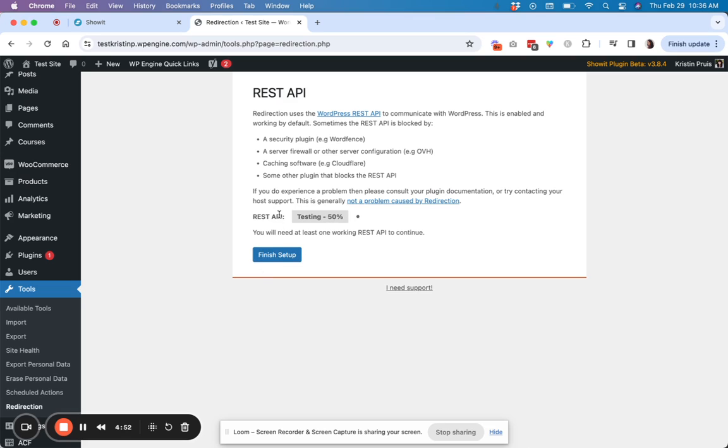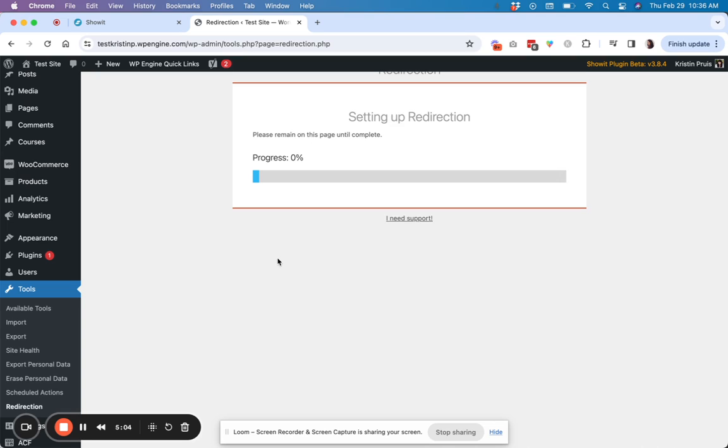So now it's going to do a little bit of testing that should come back good for you. And then if it does not, you can always click here and kind of do some troubleshooting. But hopefully it should be all good to continue. Just say finish setup.